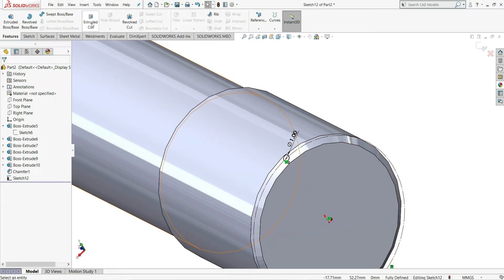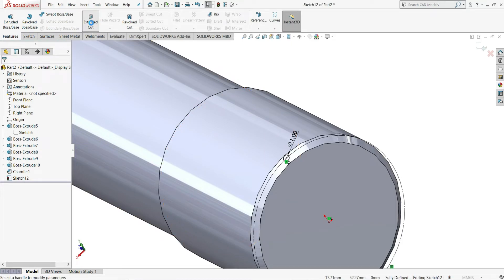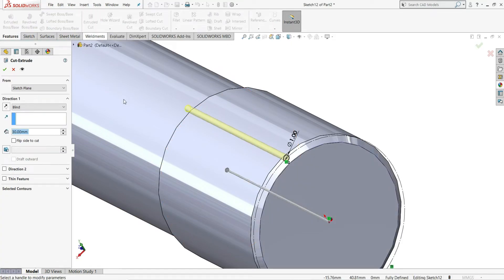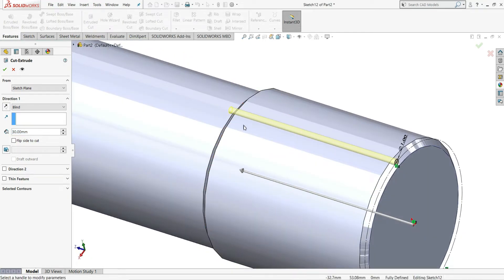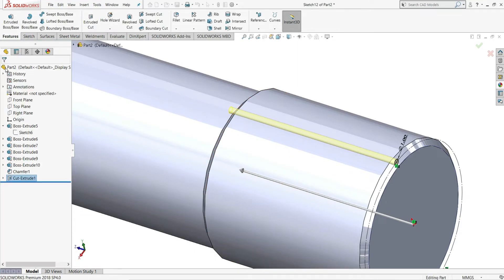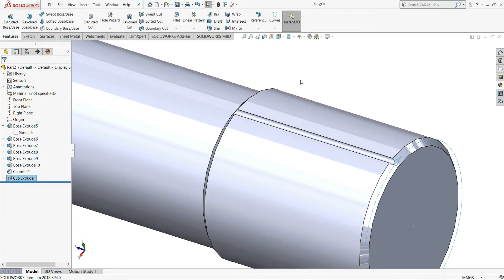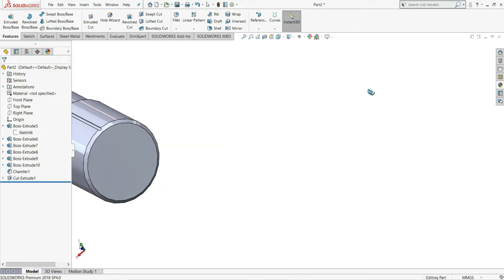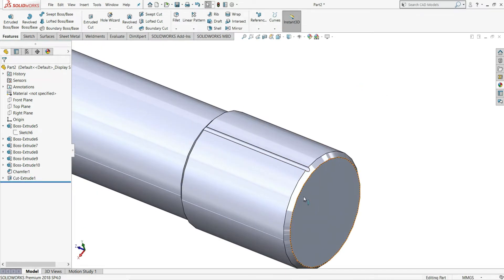Now again extrude cut this, and we have given 30mm so that it will cut through. You can see it will look like this.